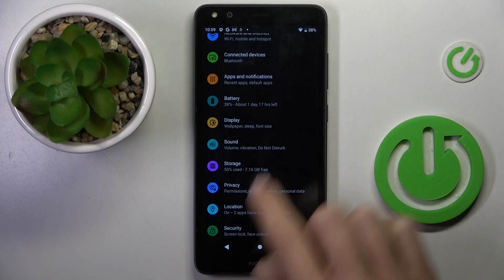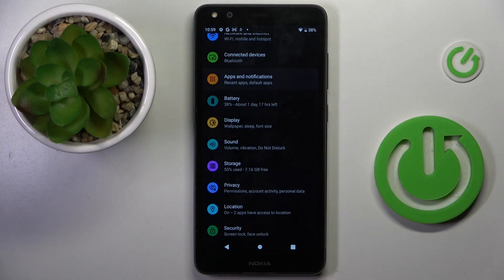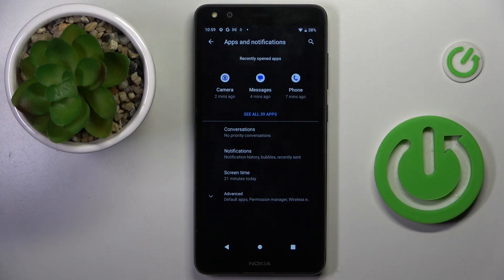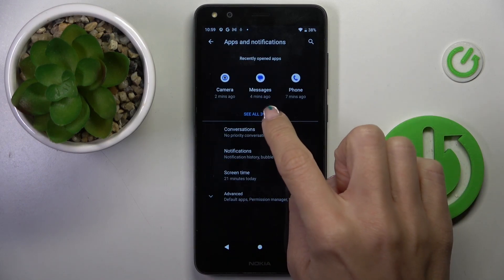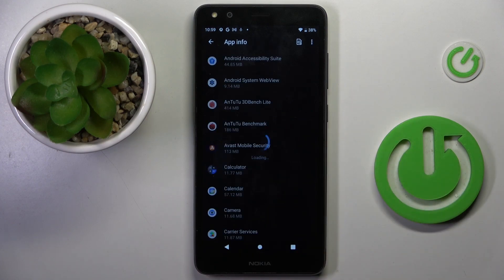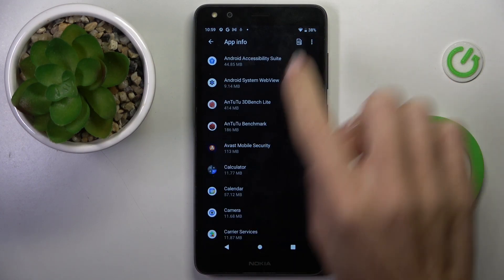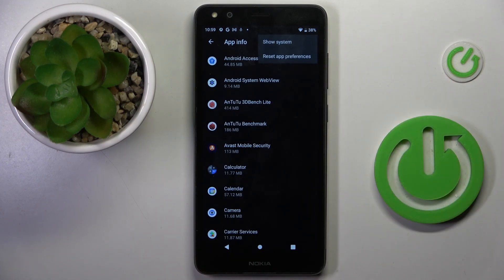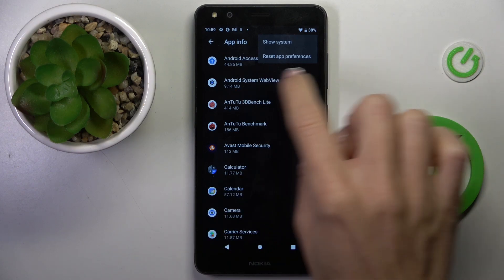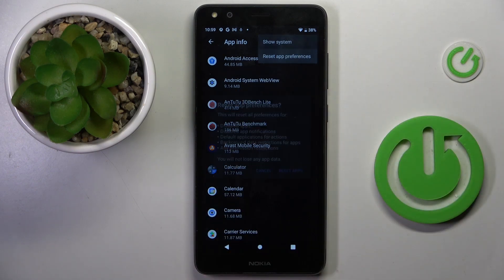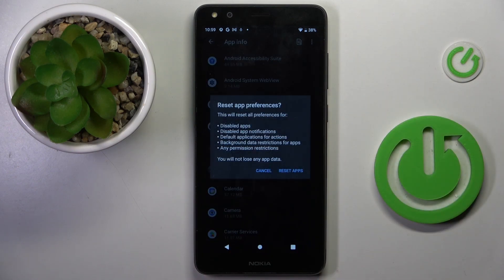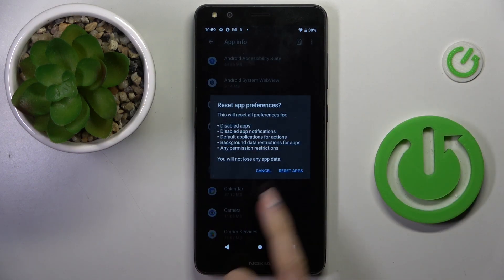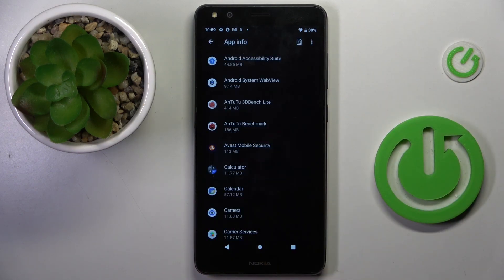First of all, open the Settings, then select Apps and Notifications, see all apps, and tap on the more icon — which is the three dots in the right upper corner. Select Reset App Preferences, and if you truly want to do it, just click on Reset Apps.